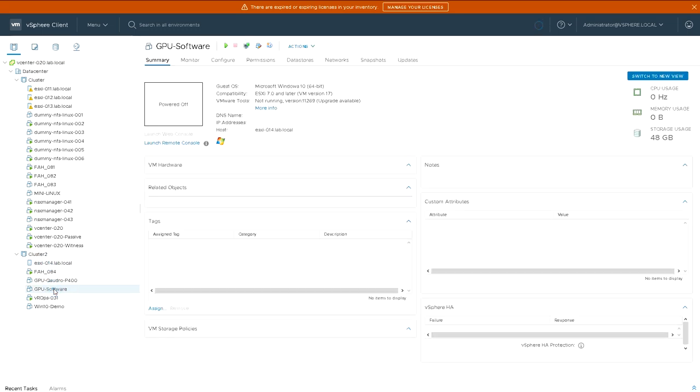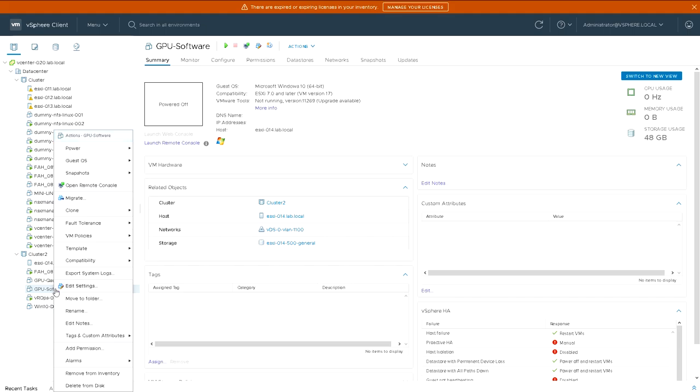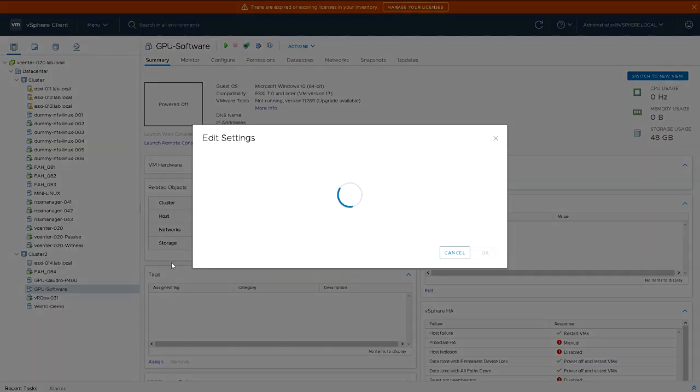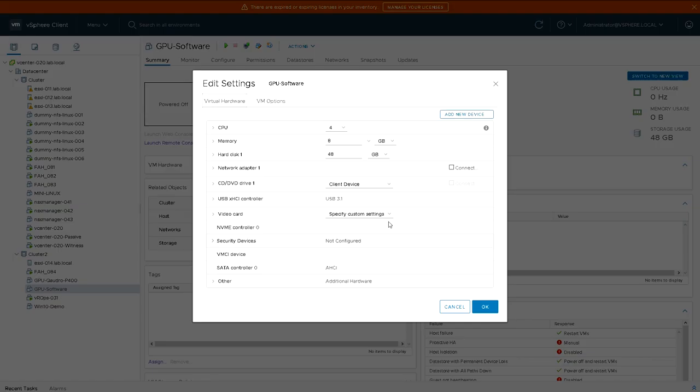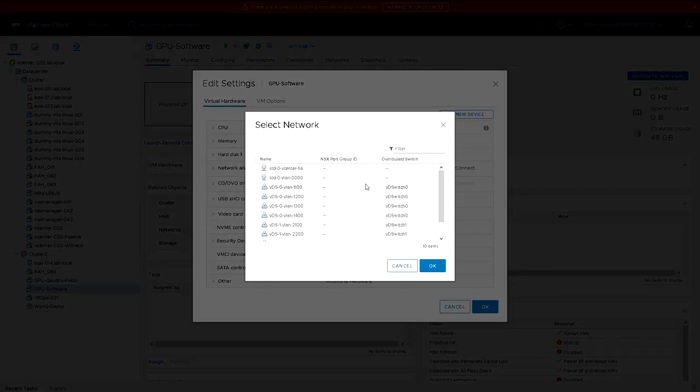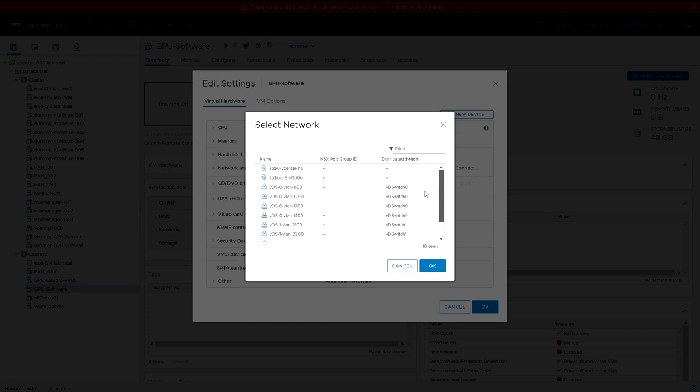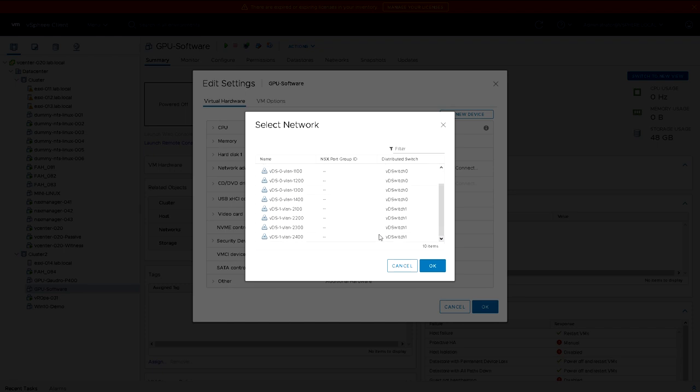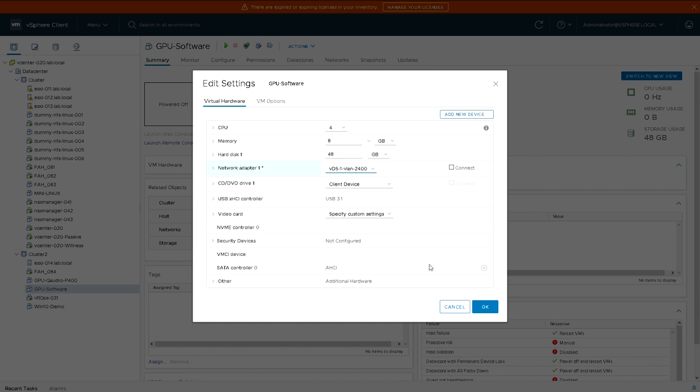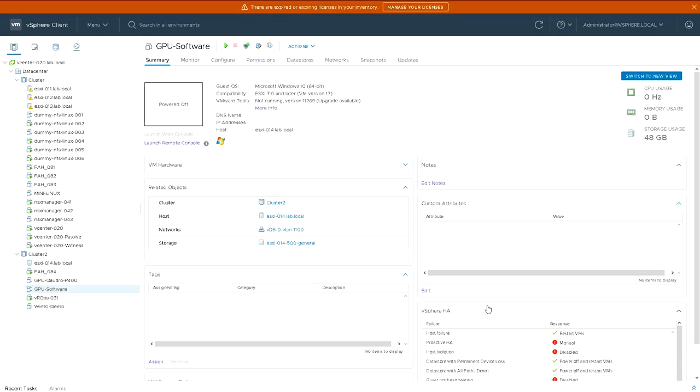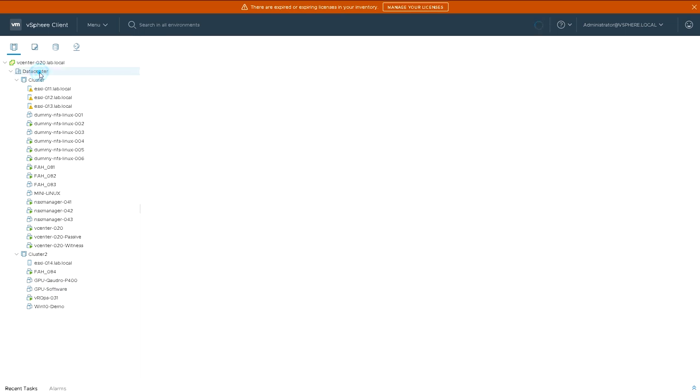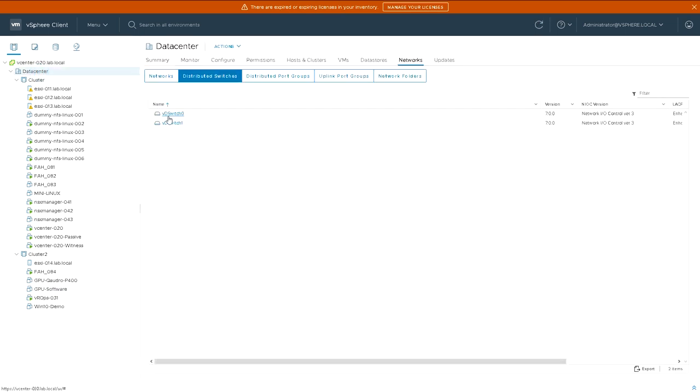So if I wanted to, I could go to one of these virtual machines here in cluster two. I could go to the network settings and I could now attach it to a different port group which in real world would correspond to a different VLAN. So I'm going to pick one of those there. I'll go for 2400. So that virtual machine is now using VLAN 2400 on distributed switch one.